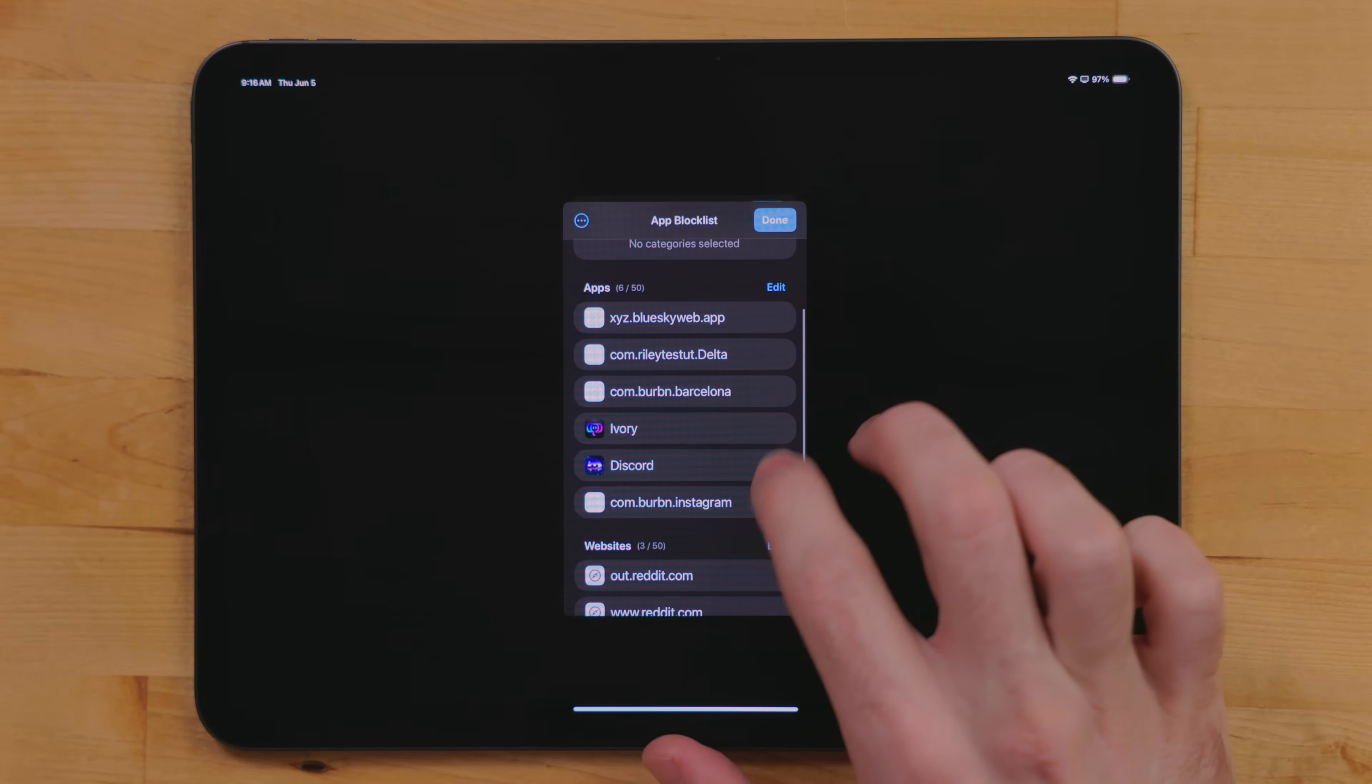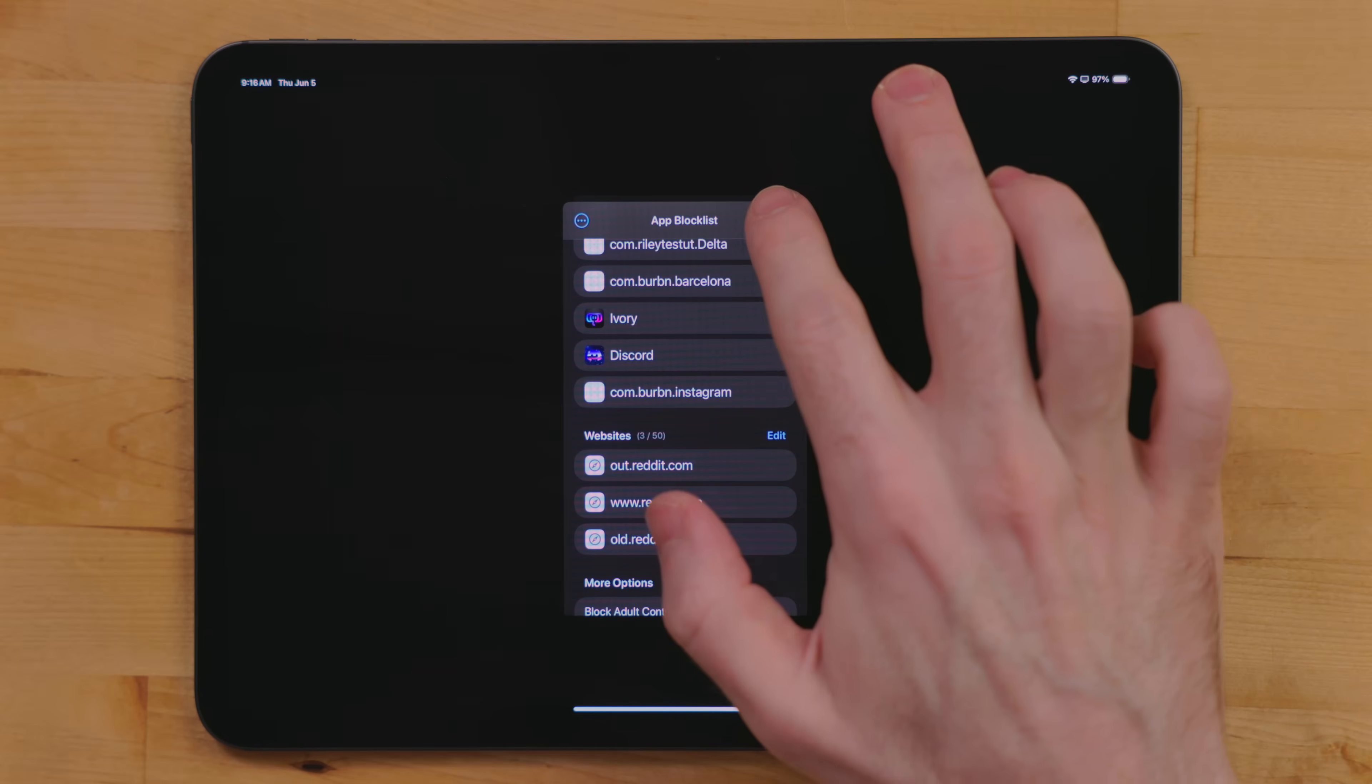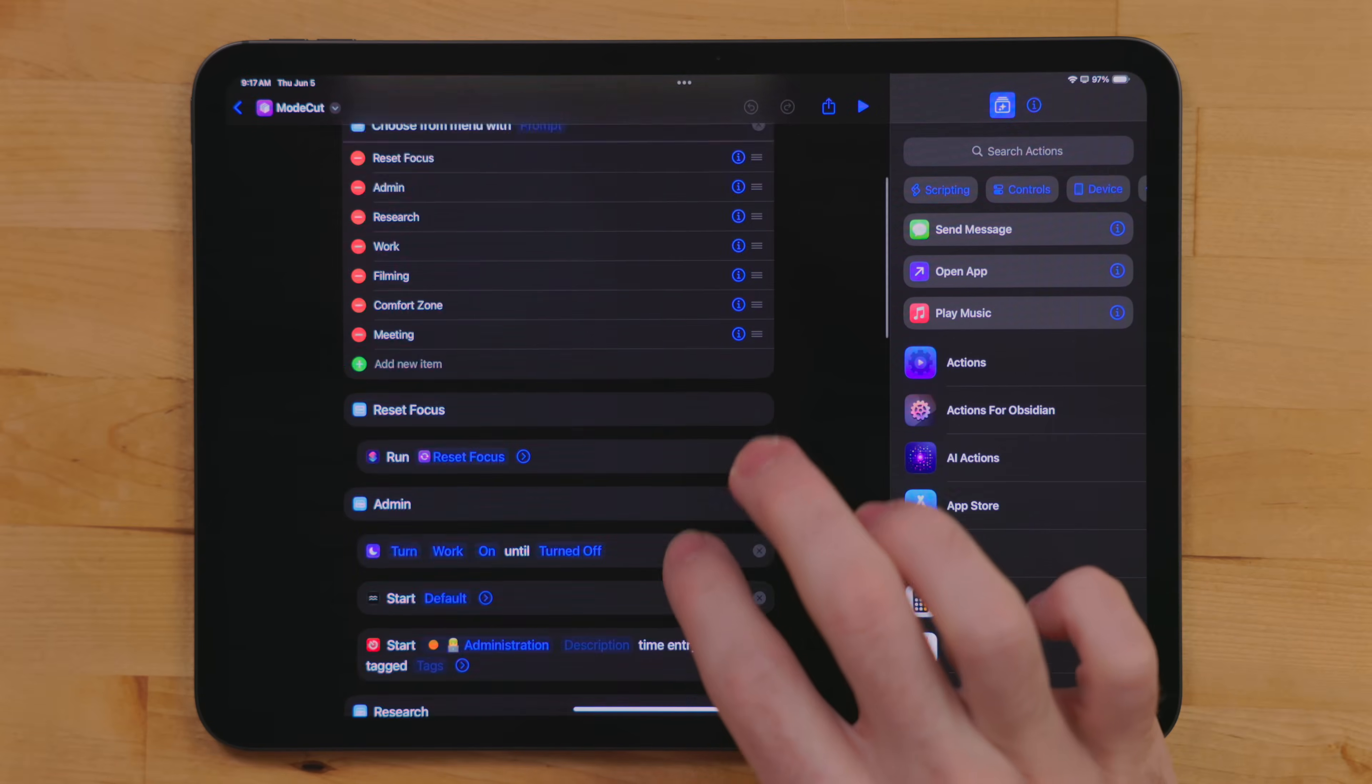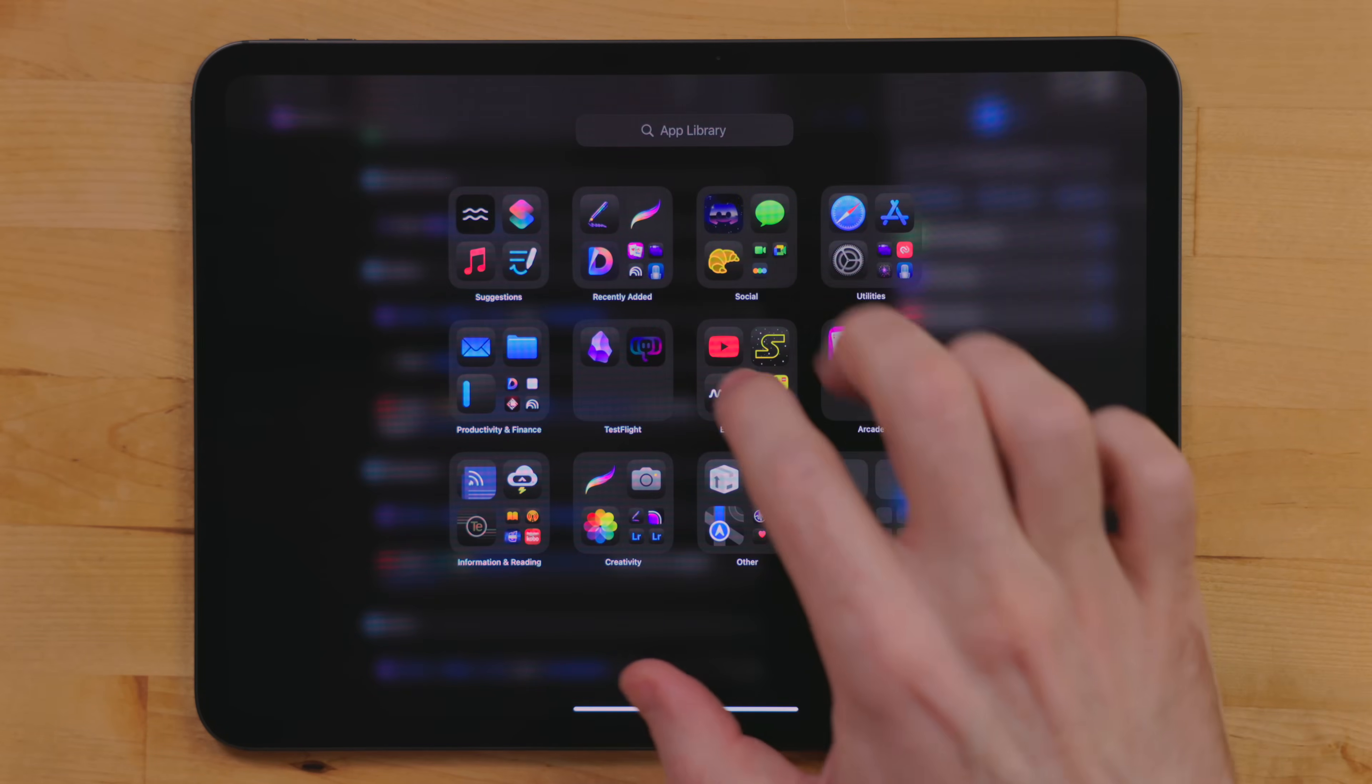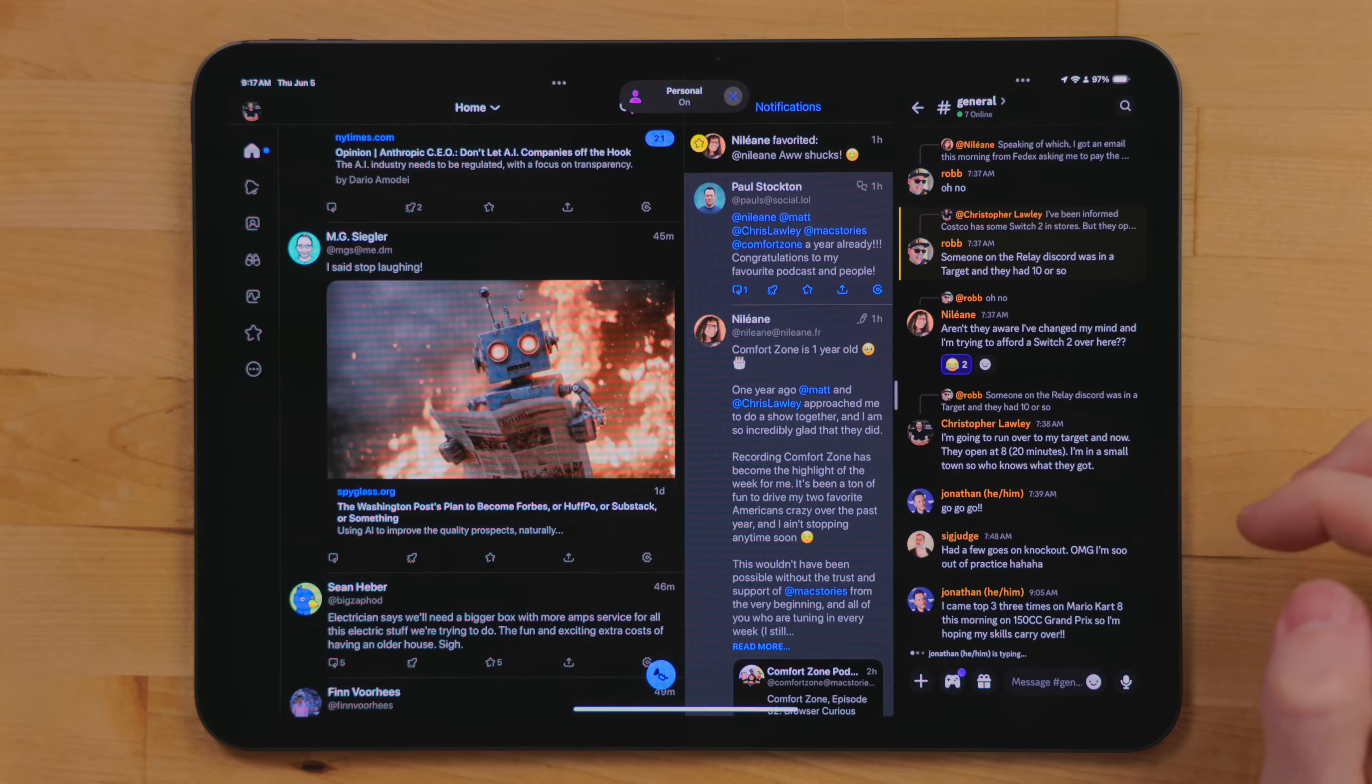You can set up different environments for different modes you may work in. I just have a general work one. In here, I set up a block list. I added all the apps and websites that pull my focus and aren't relevant to my core workflow. I use my mode cut shortcut and the shortcut actions from Focus OS to enable and disable the environments. For example, if I pick video projects from mode cut, it gets enabled. If I run reset focus, the environments get disabled and I can use any app again.